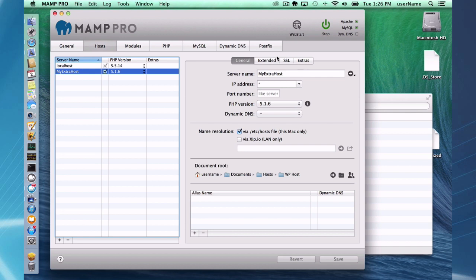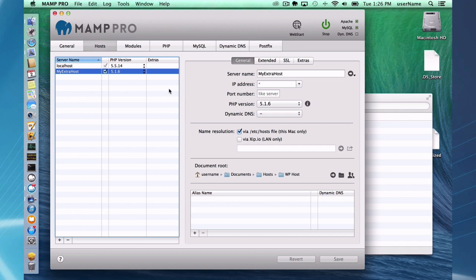Okay, so I'm going to go ahead and get started with the extras way of doing it. I already set up my extra host in username documents host wp host, and I set my PHP version to 5.1.6, which is a little older version of PHP.